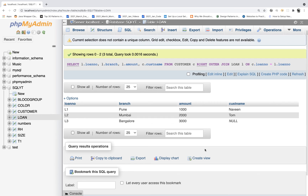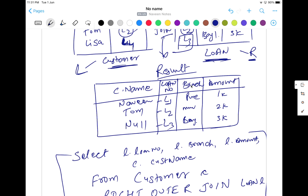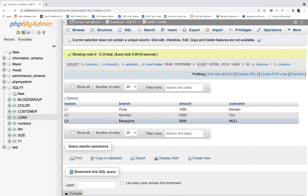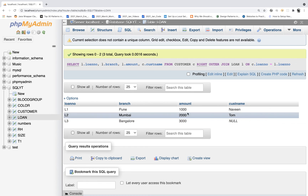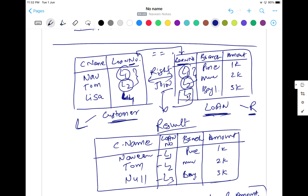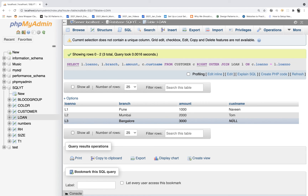Running the query, we get L1, L2, L3 — all three loan numbers from the right table. The branches are Pune, Mumbai, Bangalore and the amounts are 1000, 2000, 3000. For L1 and L2, the customer names are Naveen and Tom. But for L3, we did not find any matching customer, so customer name is null. This is the result of right join or right outer join.